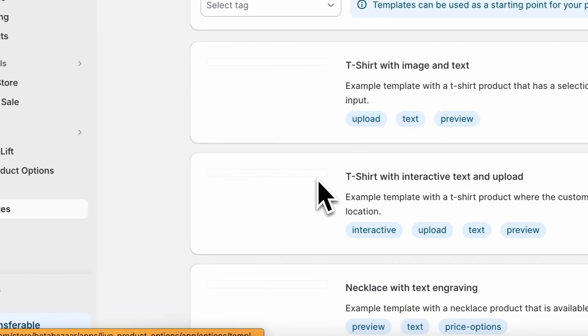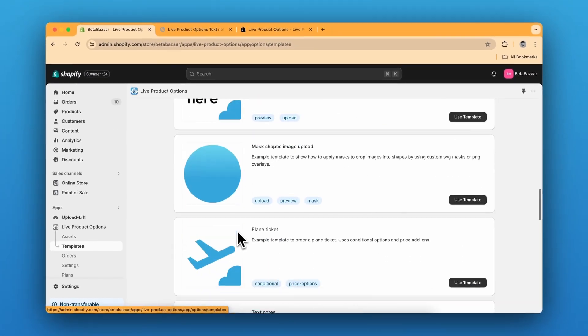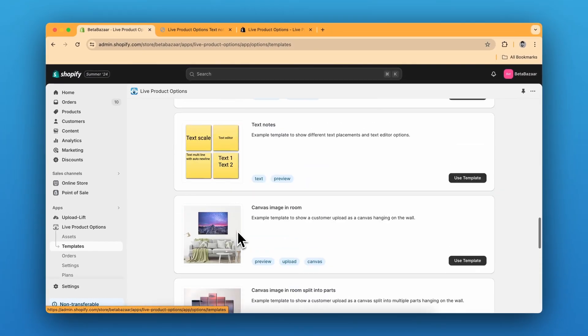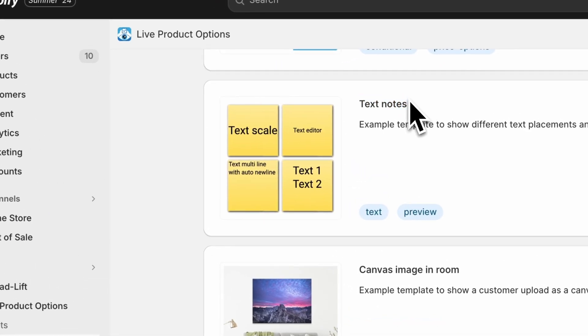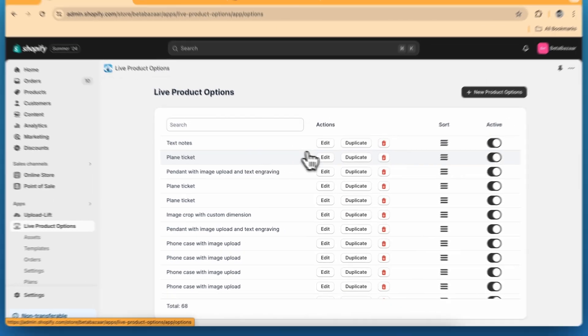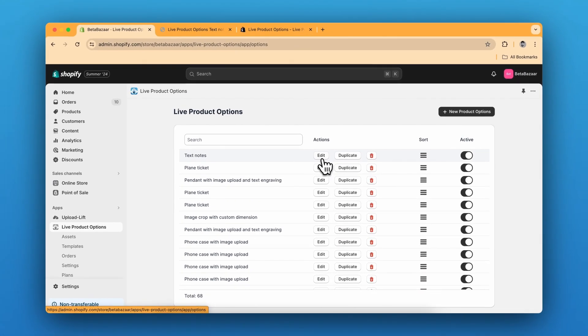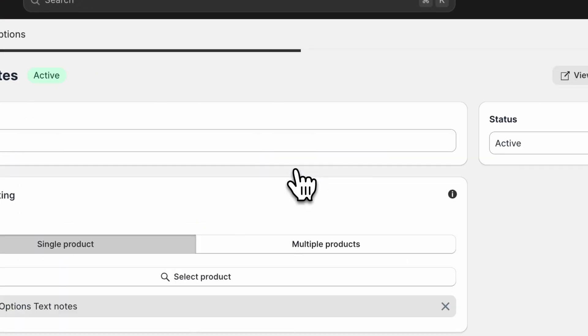For this specific example, I have used this text notes template, but if you want to create it from scratch, you can just go to new product options. So I've already created the product, I'll show you the settings.